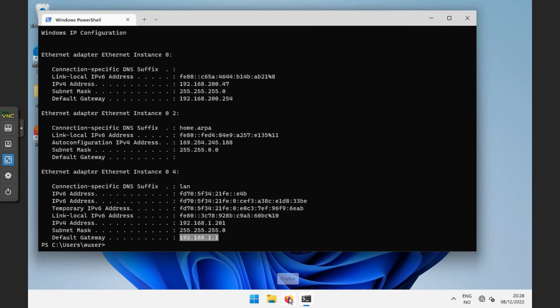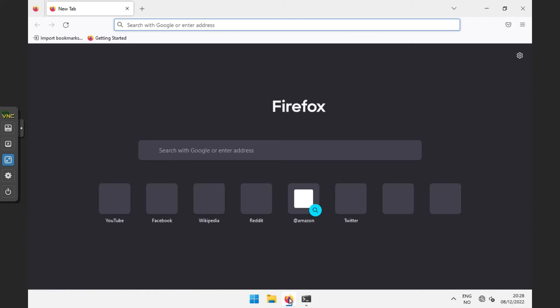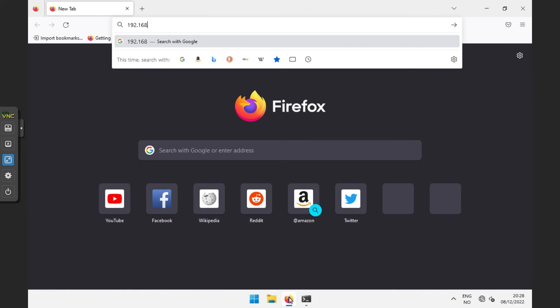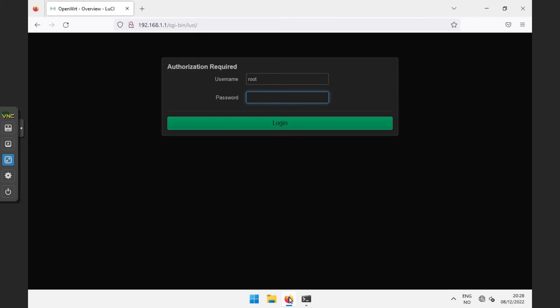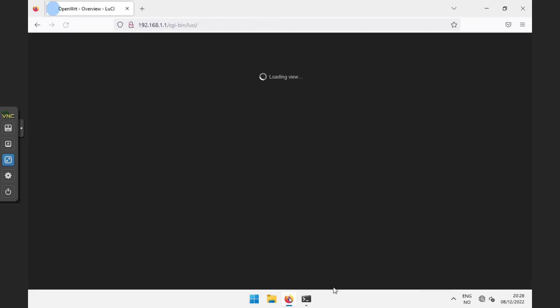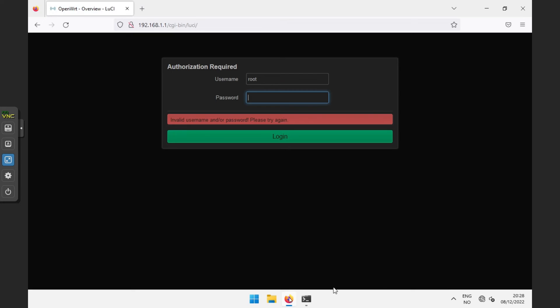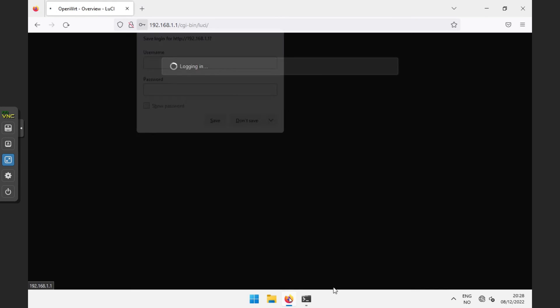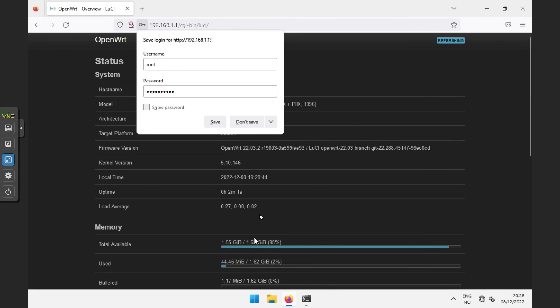Take that over to a web browser and type it into the address bar. The default username is root, and the password is either blank or whatever you changed it to in console if you did that.